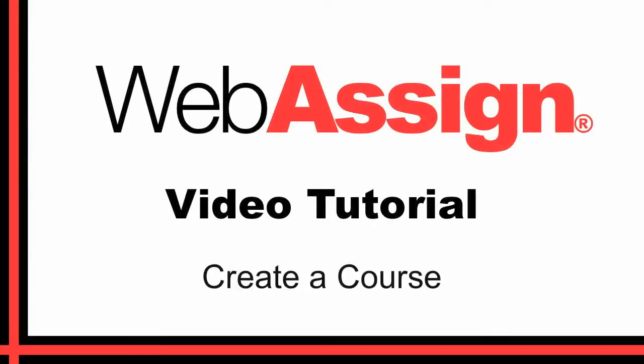Hello! In this video tutorial you will learn how to create a new course in WebAssign using your selected textbook.